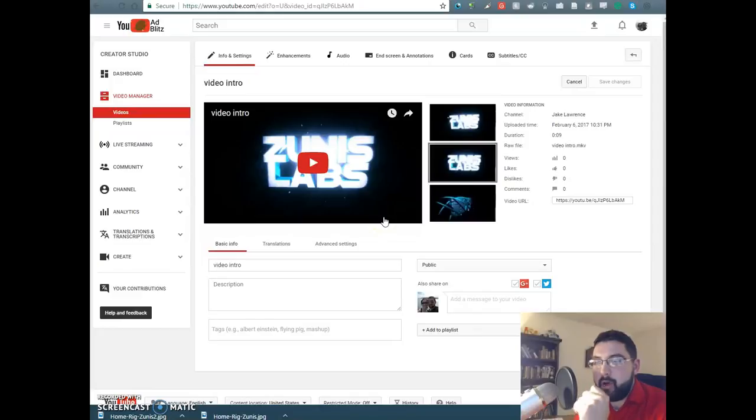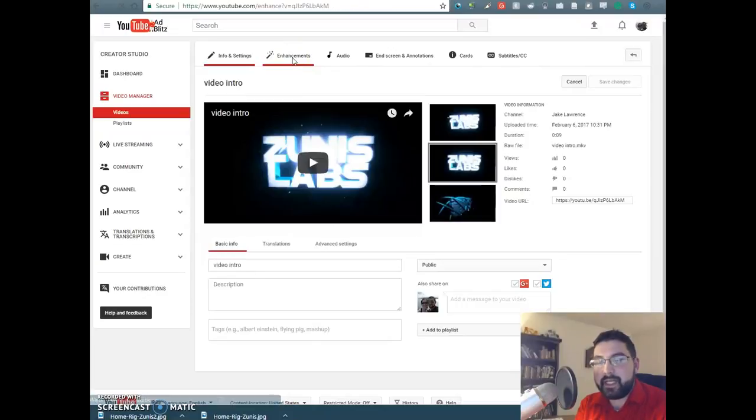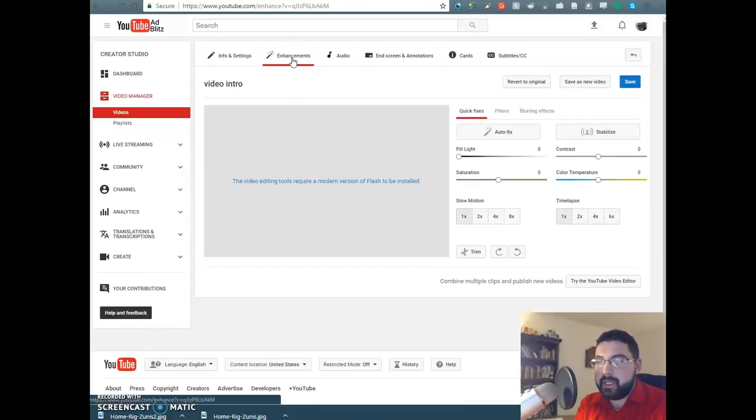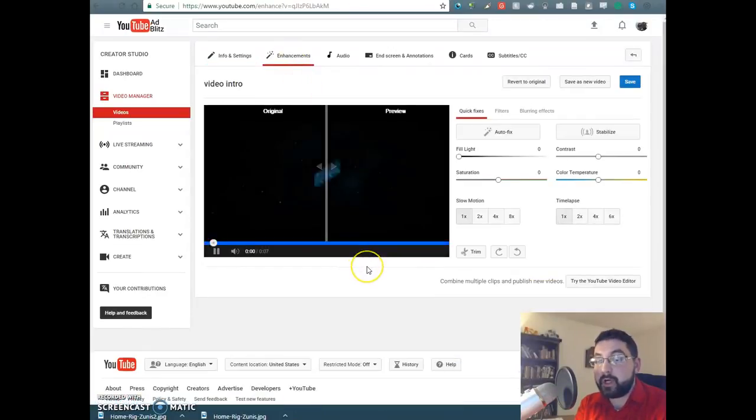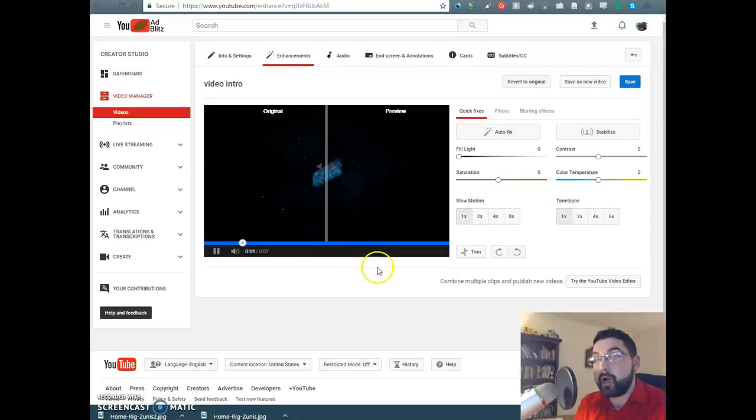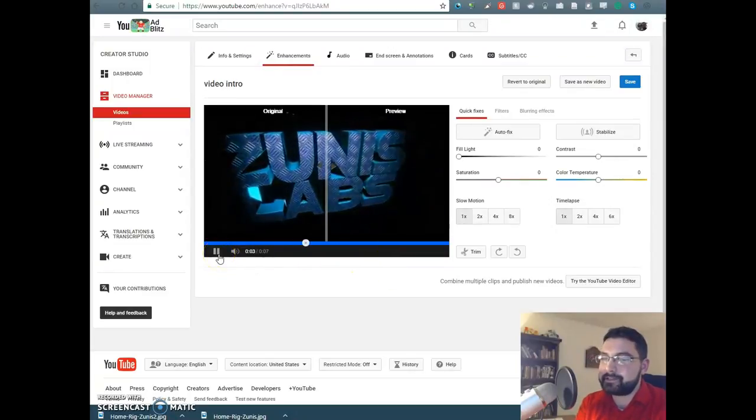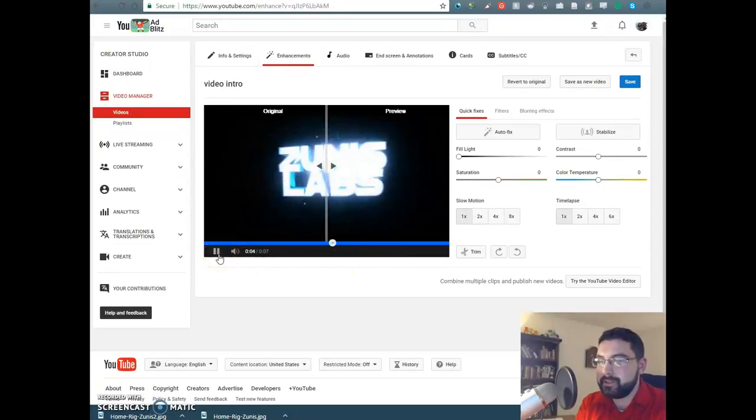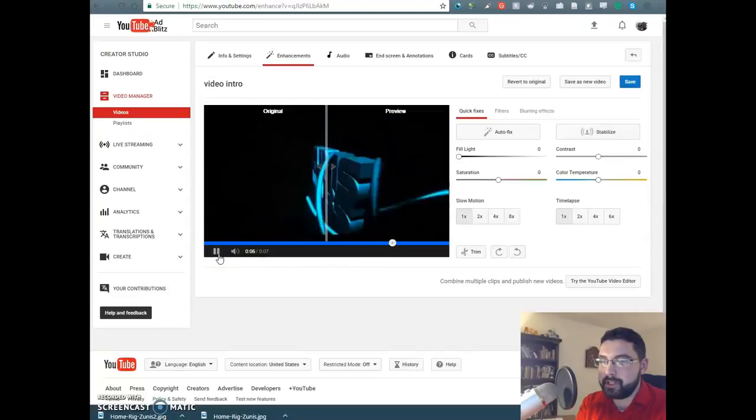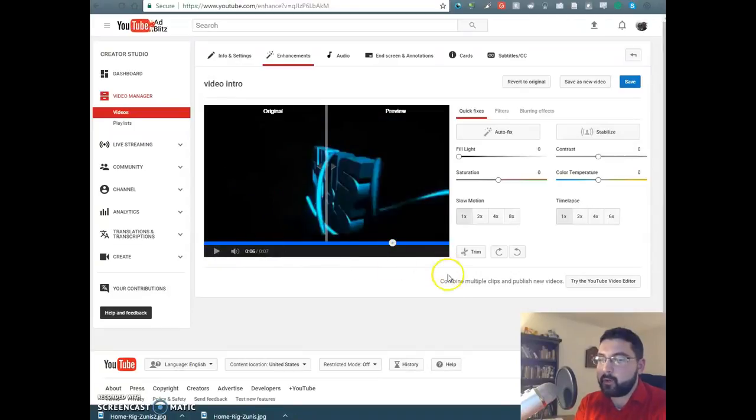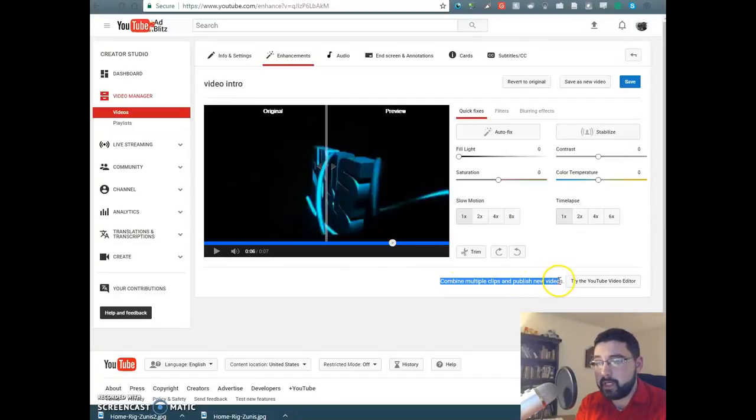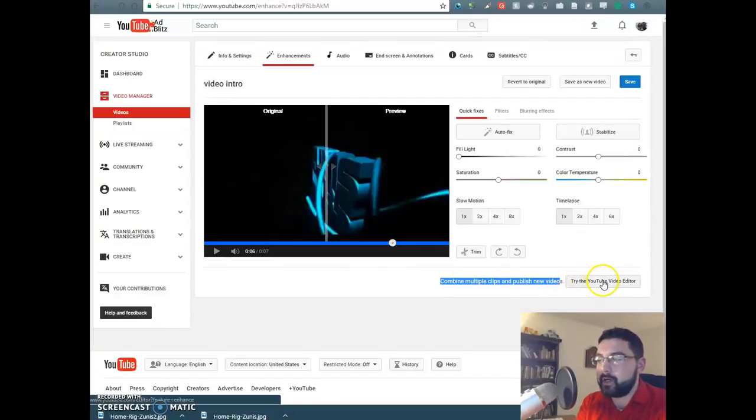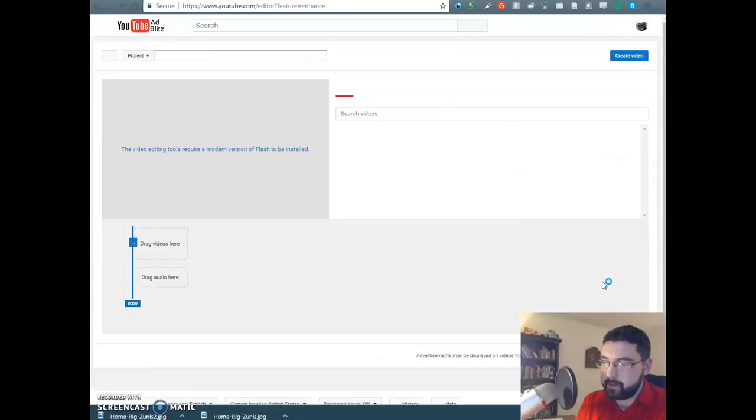So now what you want to do is you want to go to the enhancements tab right here. Click on the enhancements tab and we're going to look to the bottom right. That's so cool. Such a cool intro clip. Anyways, we're going to go to the bottom right and it says combine multiple clips and publish new videos. Try the YouTube video editor. We're going to try the YouTube video editor.